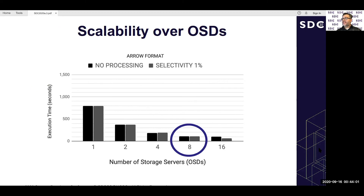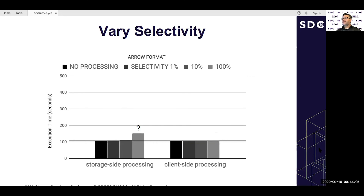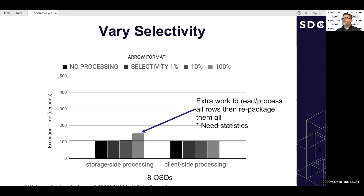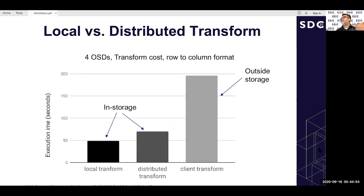Looking at selectivity: the 100% selectivity case shows extra overhead — the storage must read, scan, apply filters to every row, and send everything back — arguing for the need for statistics to decide between index scan and full scan. For local vs. distributed transforms: local transform (within an object, no network) and distributed transform (objects exchange data internally within storage) are both faster than client-side transform, which requires reading data to the client and writing it back. A query selecting a single column (extended_price) shows significant benefit: after row-to-column transformation, reading just that column off disk greatly reduces execution time.